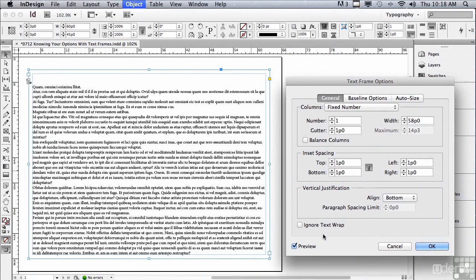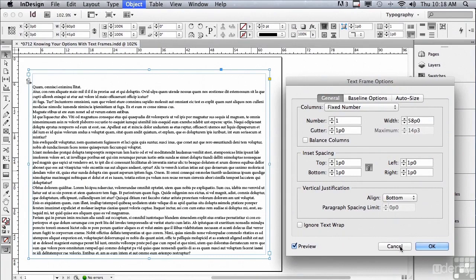Down the bottom is Ignore Text Wrap, which is how you turn text wraps off for a particular text frame. We'll talk more about this in an upcoming lesson. Let's just click OK.